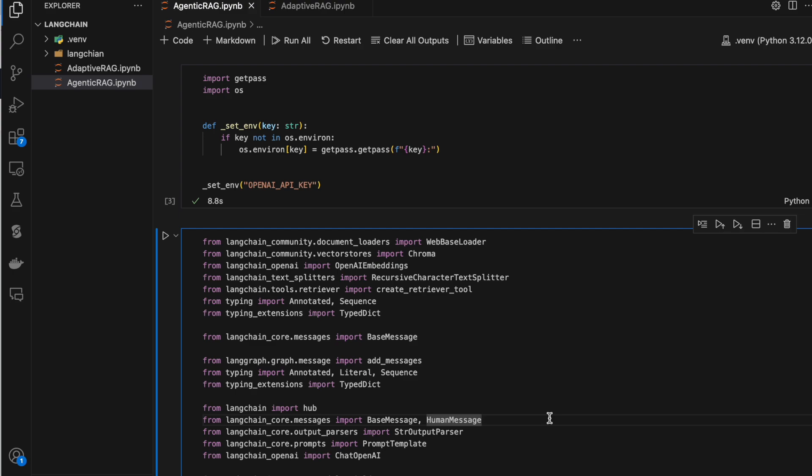Similarly, we have Agentic RAG, where we do the same RAG but we use an LLM as an agent to verify the output we got from the vector DB — confirming whether the output is related to our query or not. If not, we ask the LLM to rephrase the query and fetch again from the vector database and verify again. This verification, instead of being done by a human, is done by the agent, which is the LLM. Let's see how to do that using LangGraph.